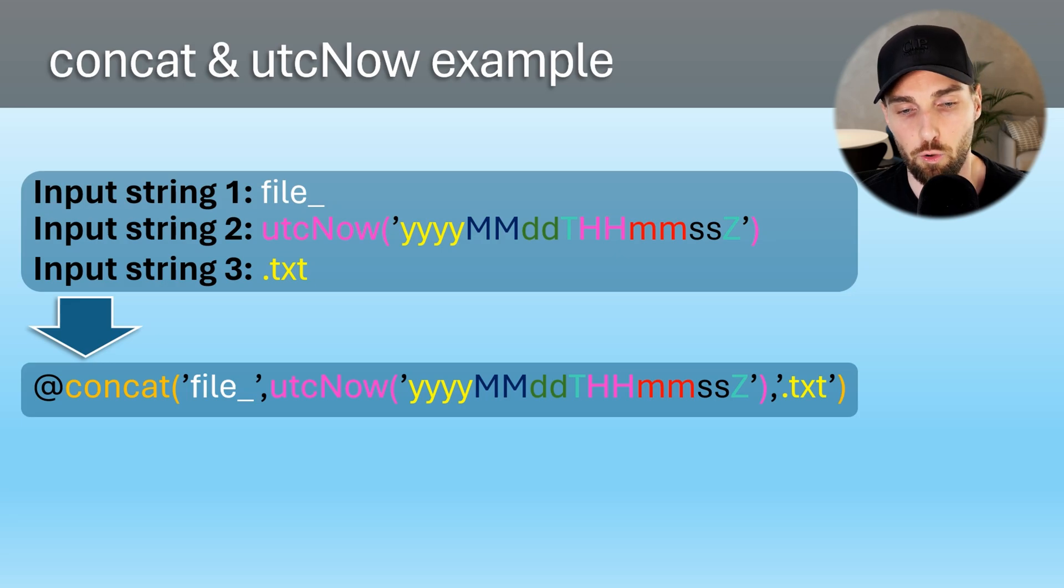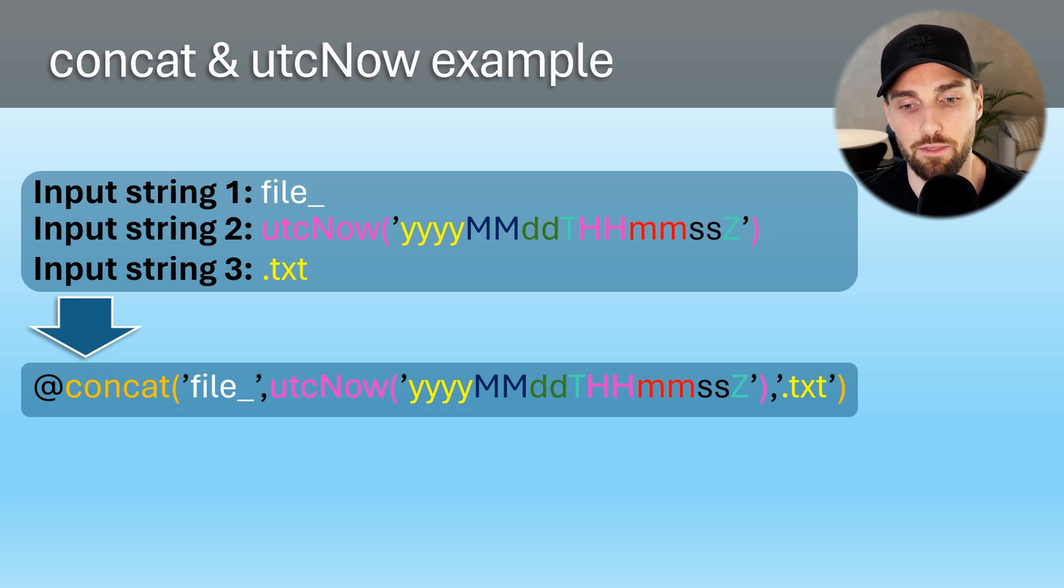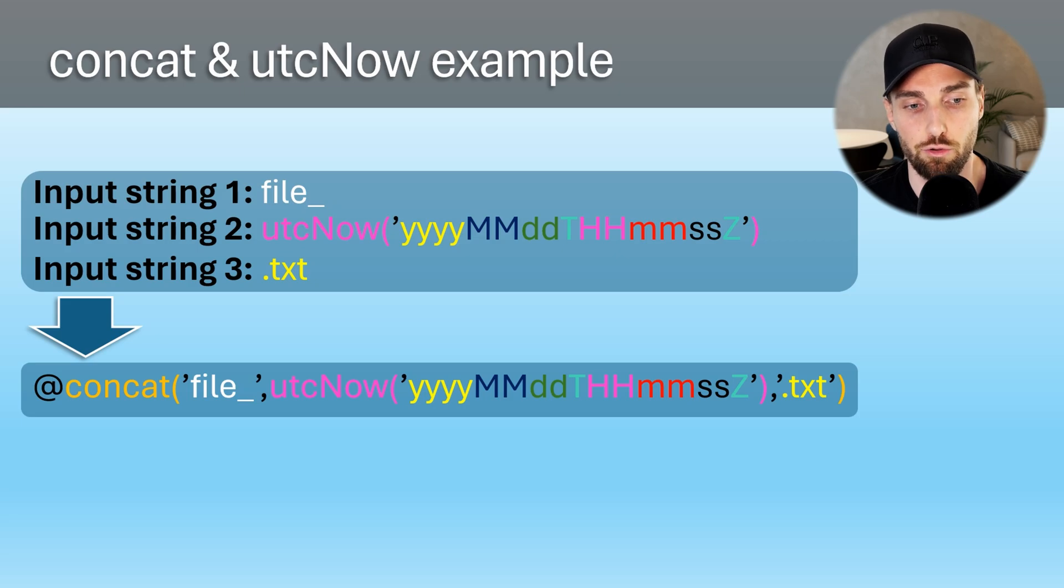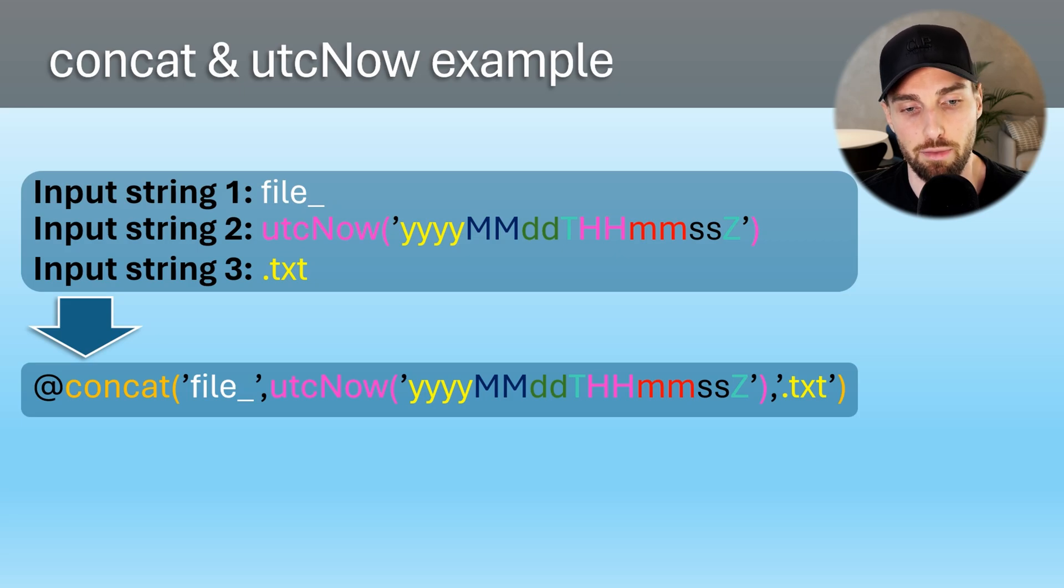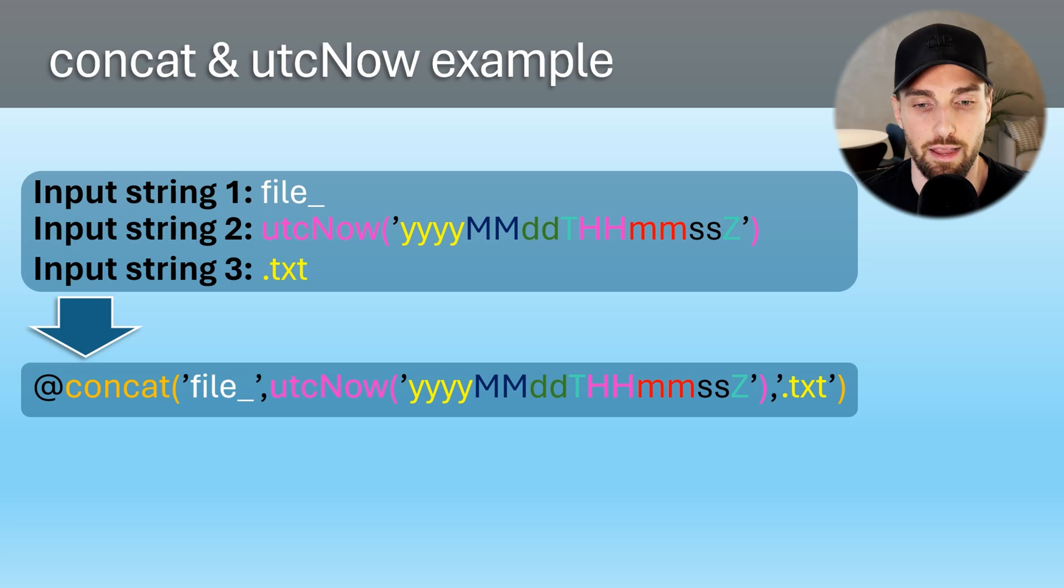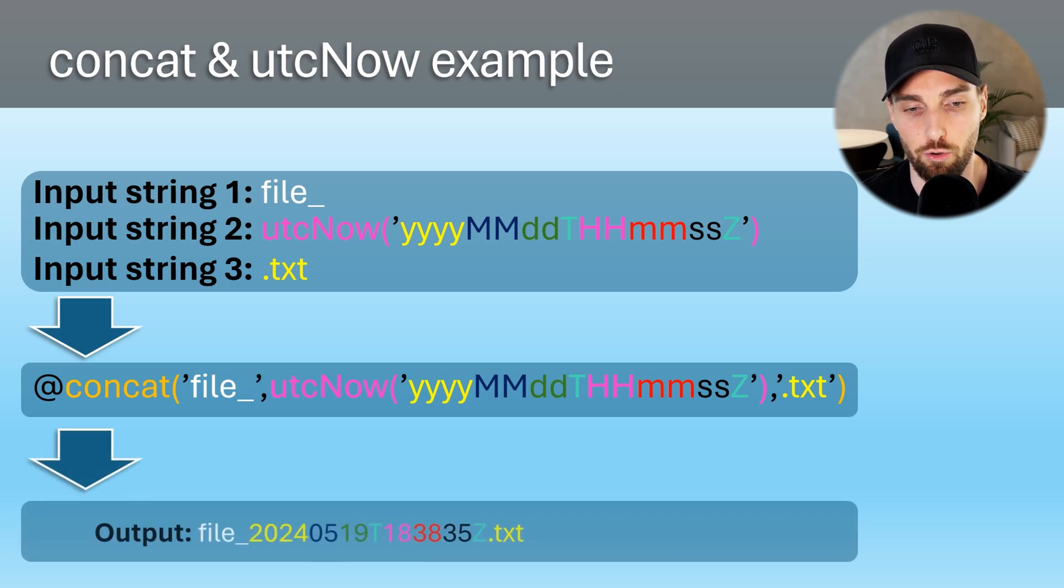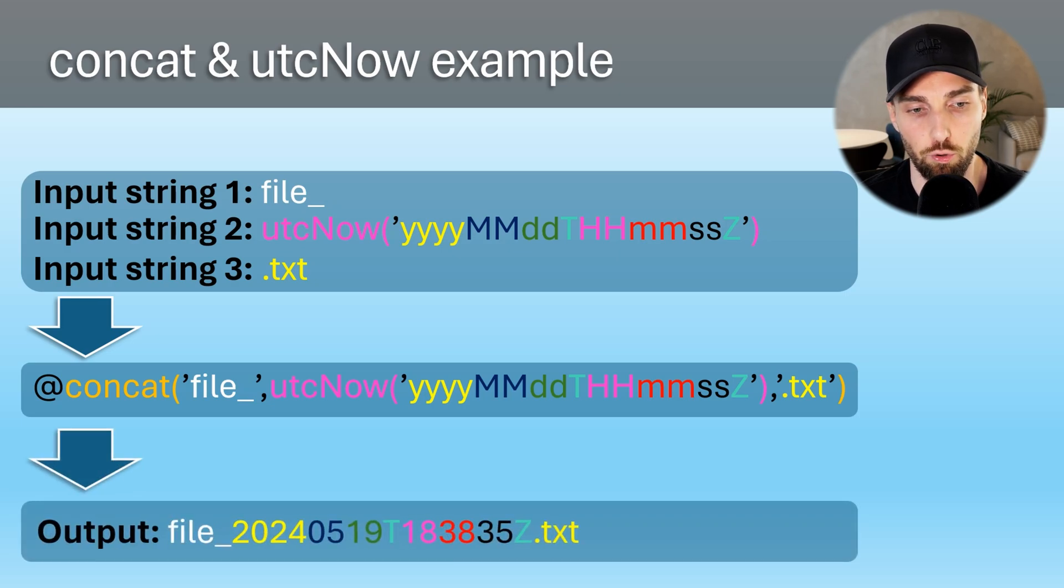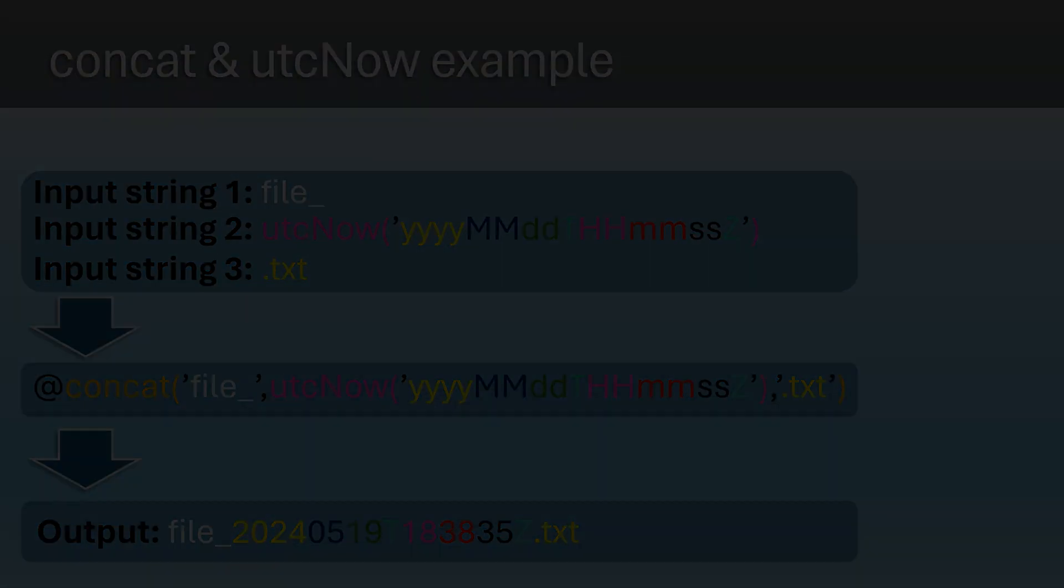And then the output of that function is used as a second input parameter for our concat function. Here we can see how does the return value or the output look when we would run this expression.